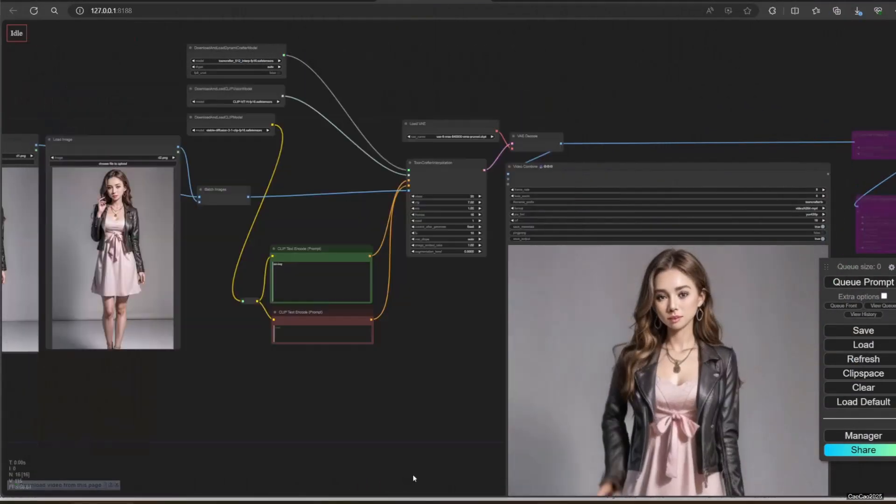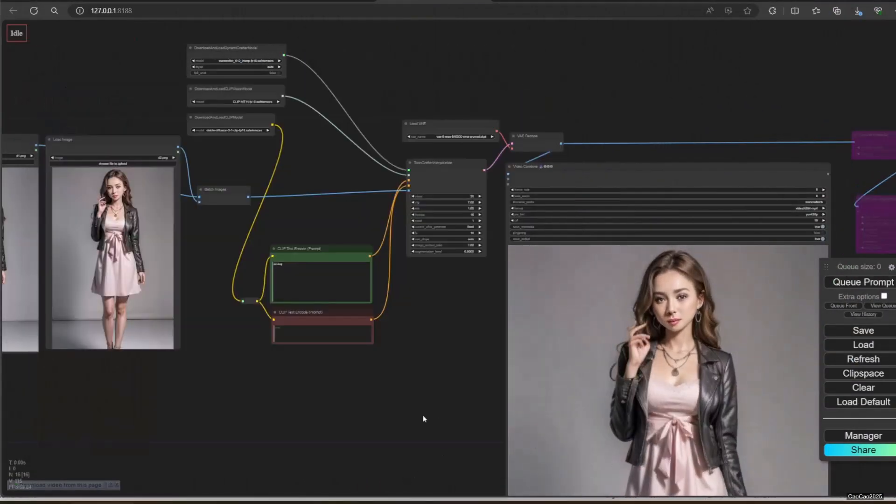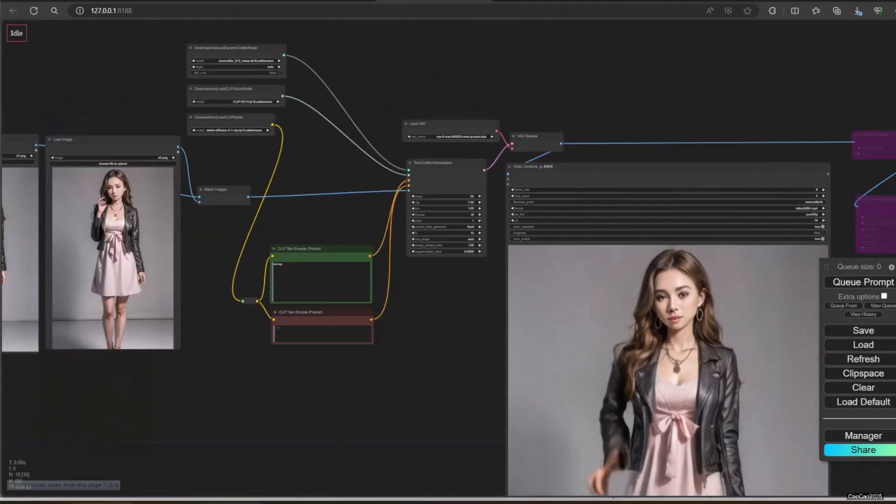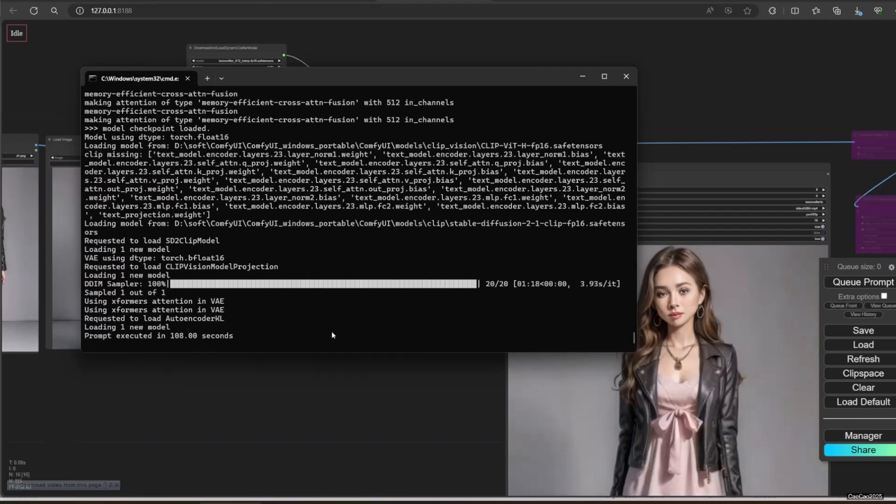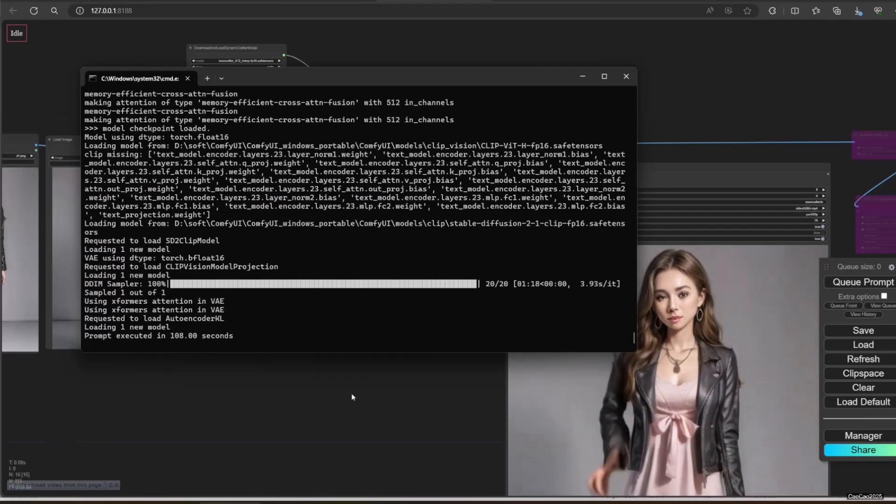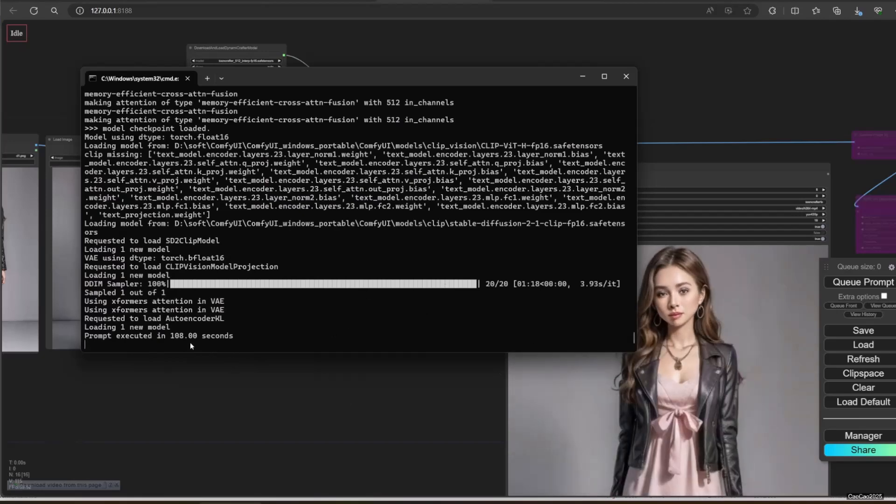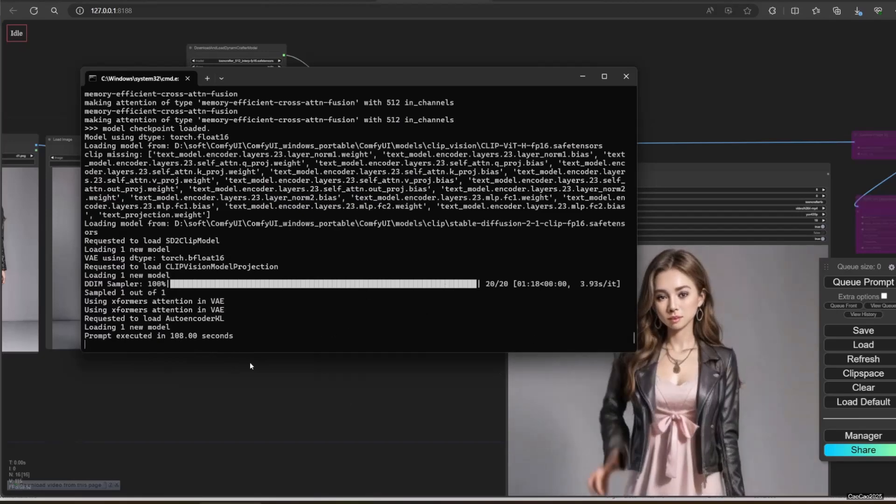Here are the results. Also, it takes 108 seconds for generating 16 frames.